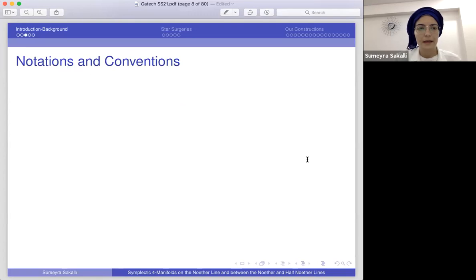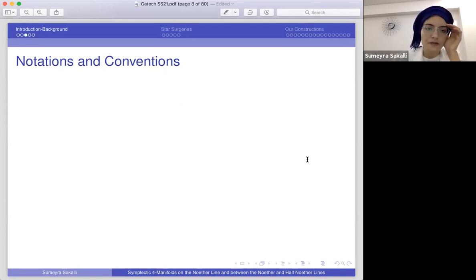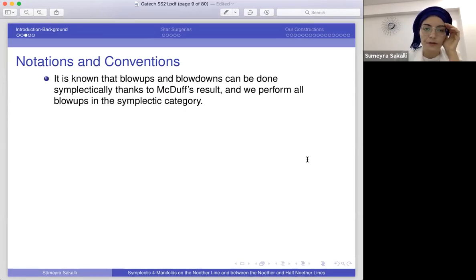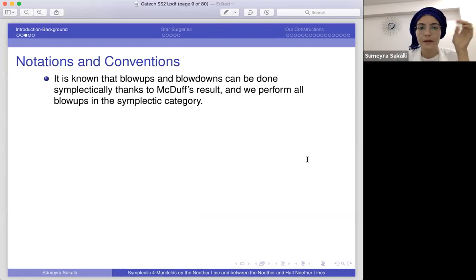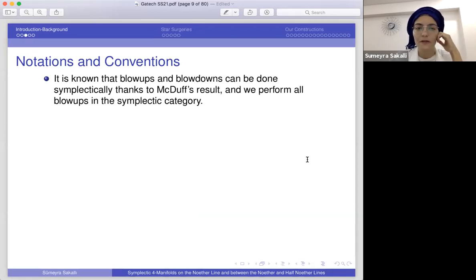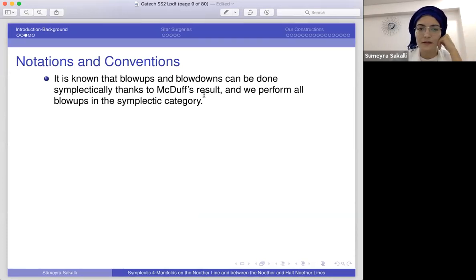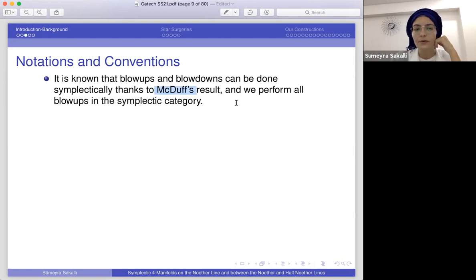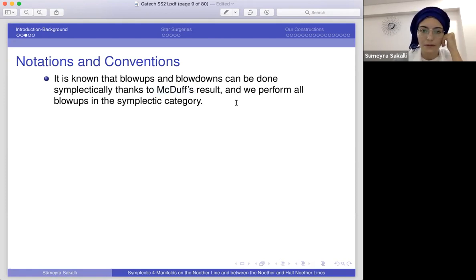Let me give some notations and conventions. We know that blow-ups and blow-downs can be done symplectically — thanks to McDuff — and in my work I do all blow-ups in the symplectic category.